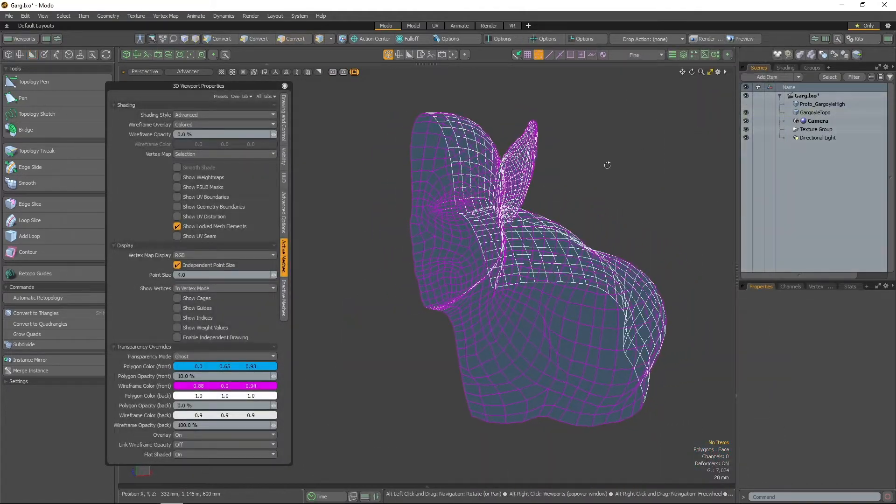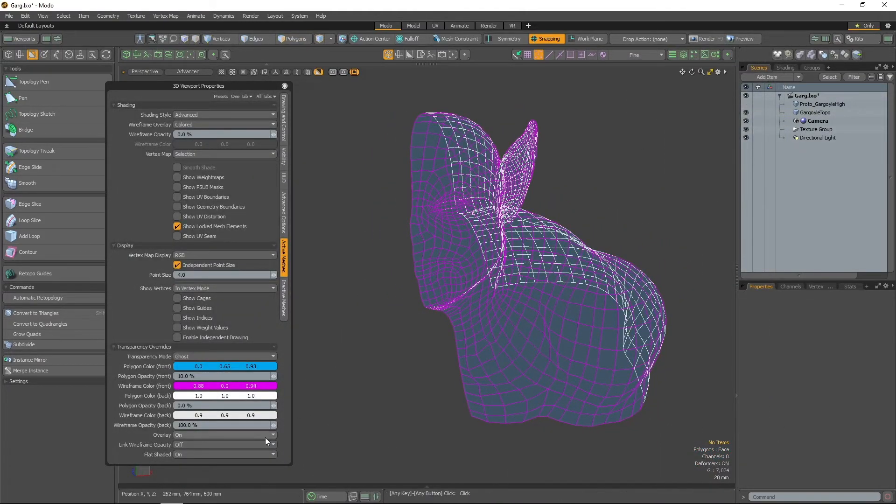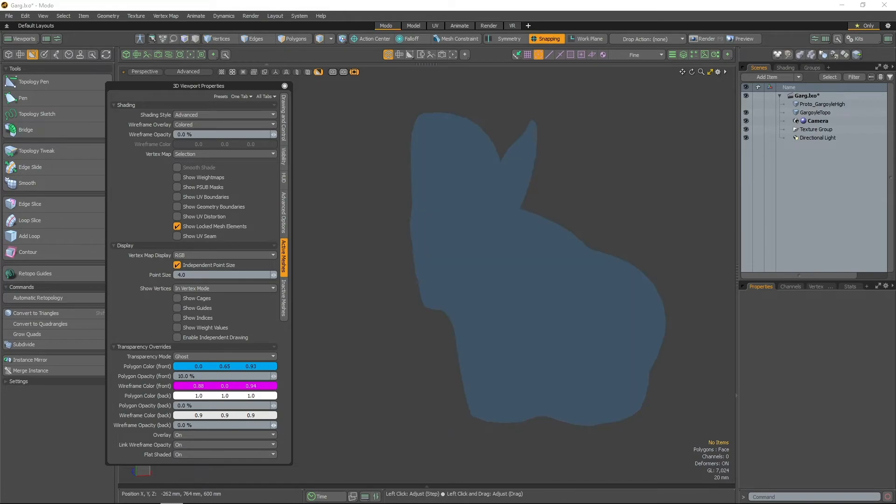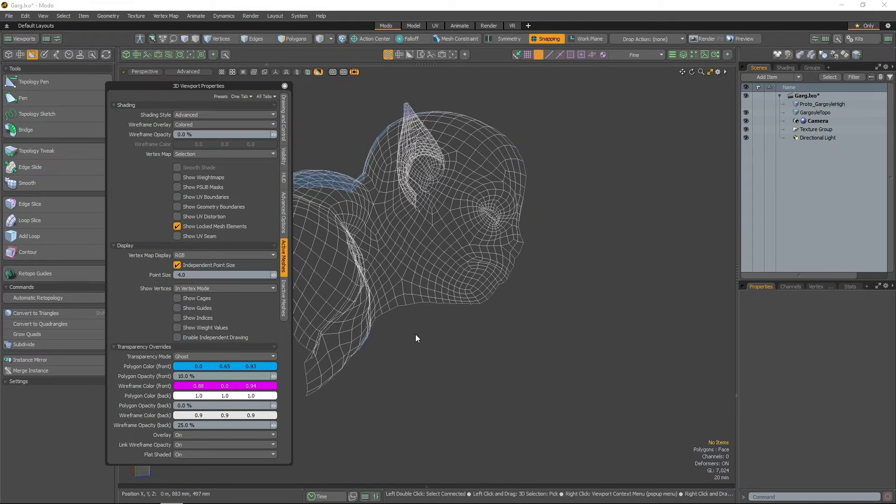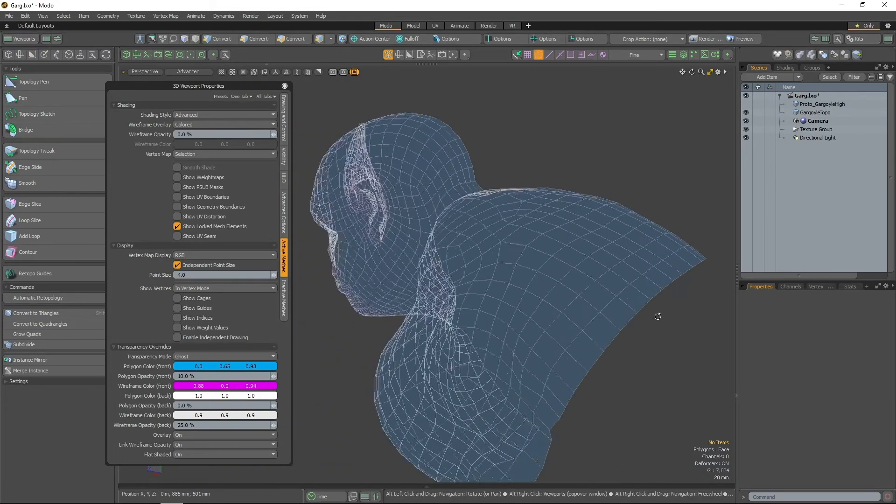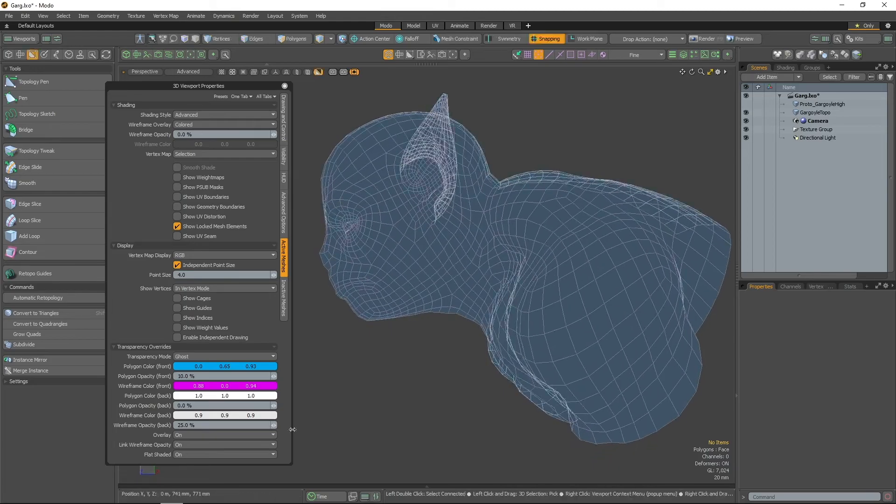Lastly, the Link Wireframe Opacity setting lets you link the front facing wireframe to the back facing wireframe opacity percentage, so the visibility of both can be controlled together.